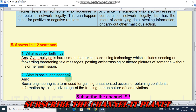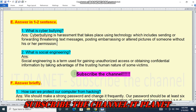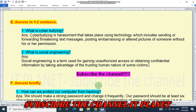What is social engineering? Social engineering is a term used for gaining unauthorized access or obtaining confidential information by taking advantage of the trusting human nature of some victims. These are the answers to the one-to-two sentence questions.